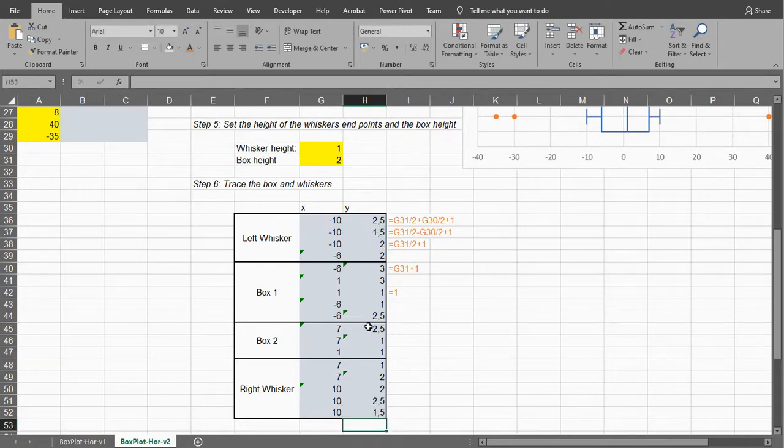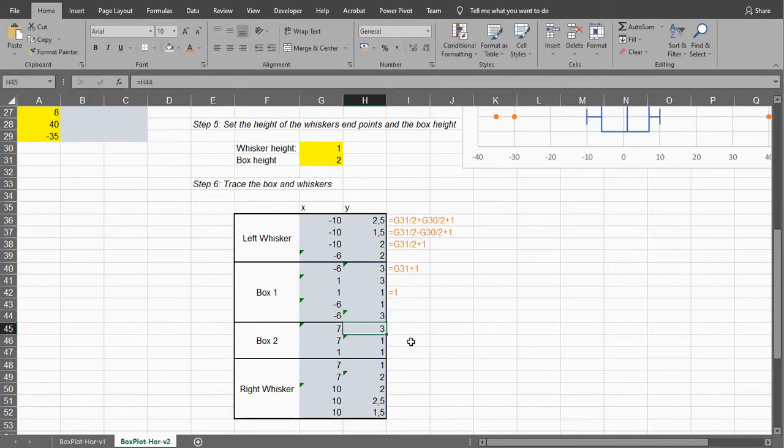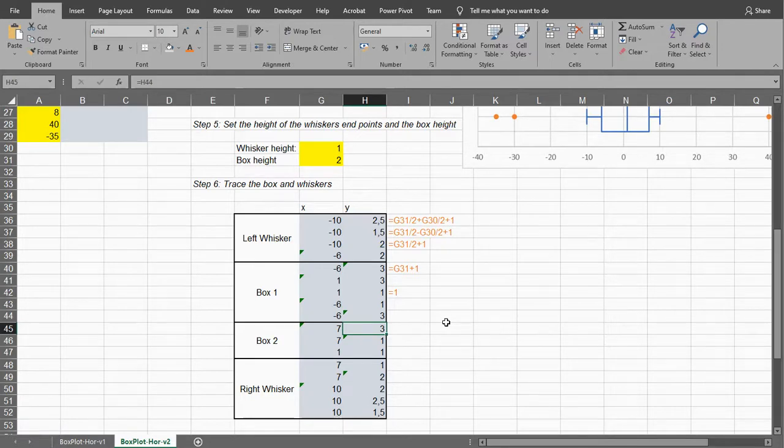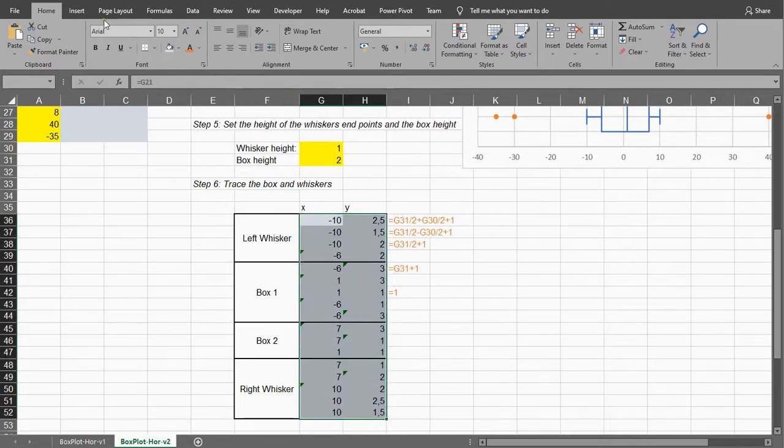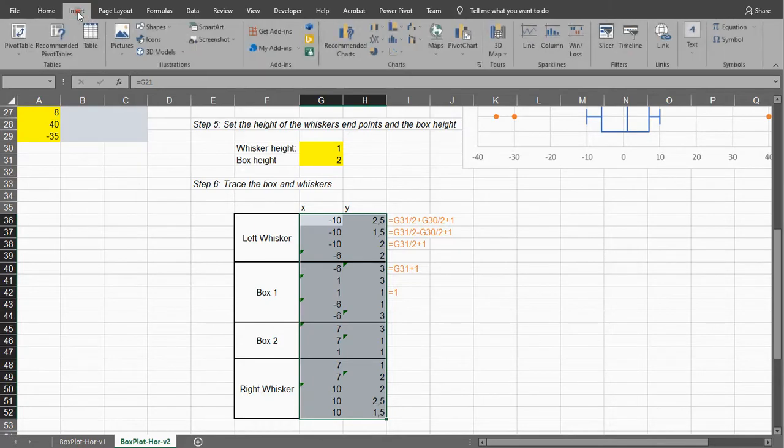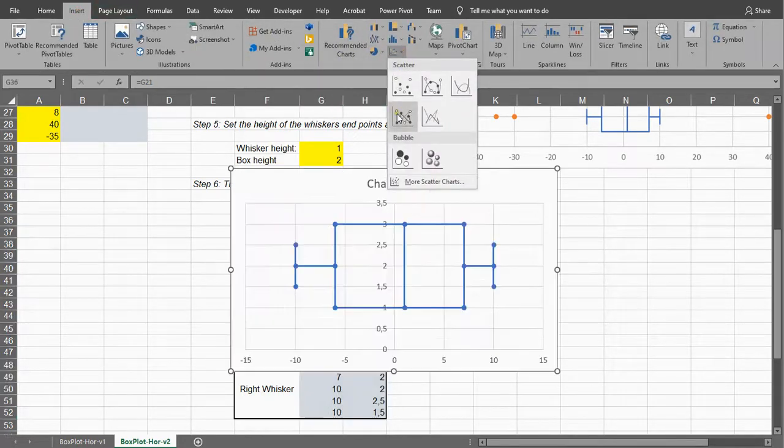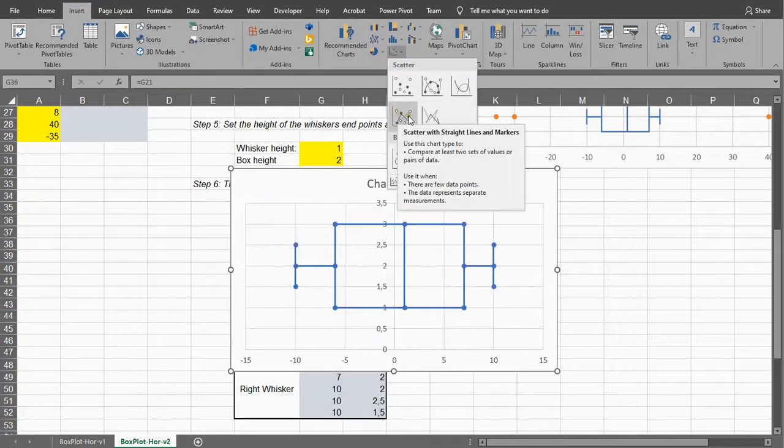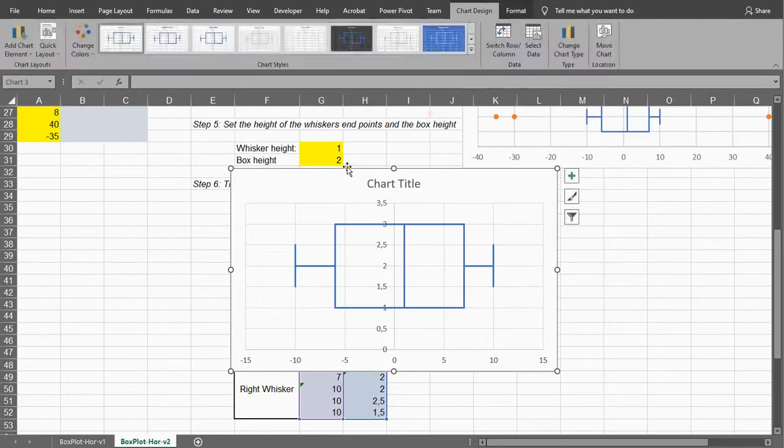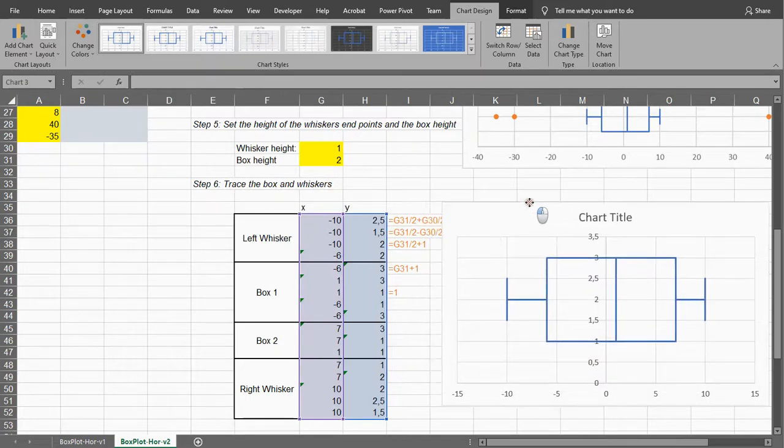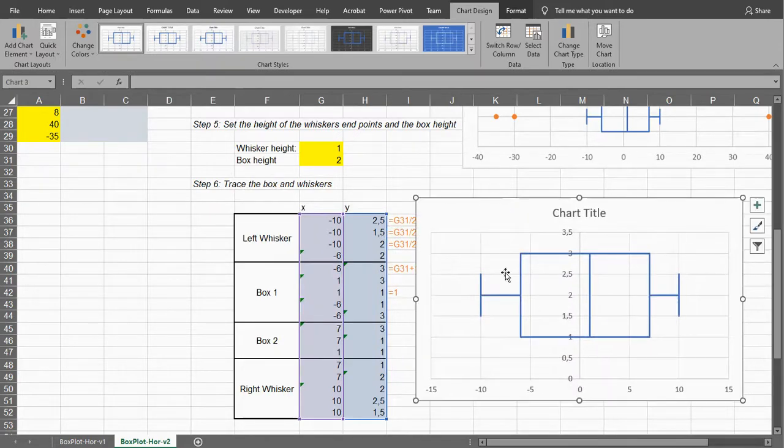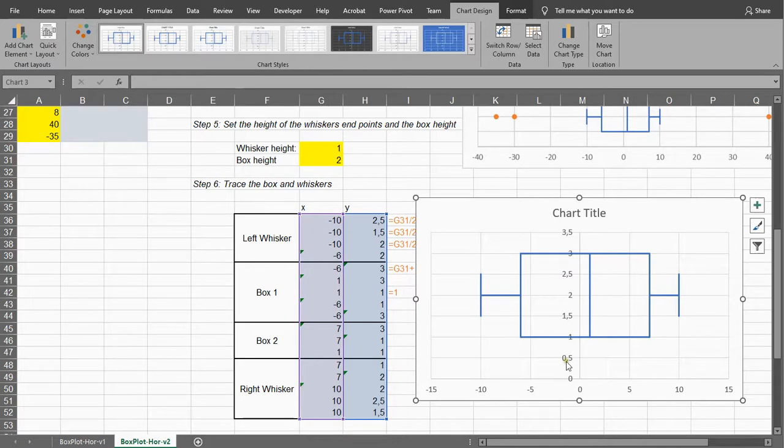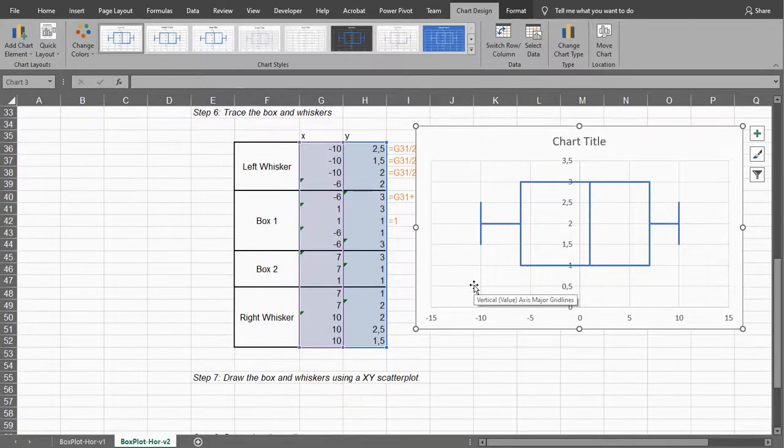I noticed my box should not be at 2.5, it should actually simply be at 3, so I need to change this one to 3. Let's see if it worked, because we can simply select all of these points now and go for insert and say a scatter, and we want a scatter with straight lines, and this looks exactly the way we wanted it. This already looks like a quite decent box plot.